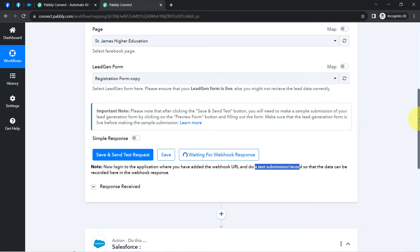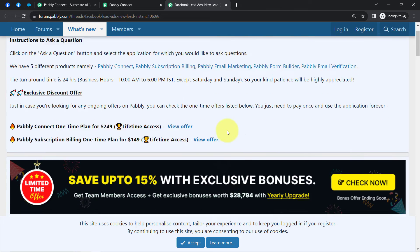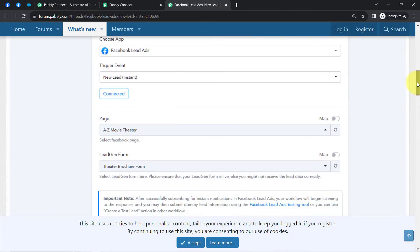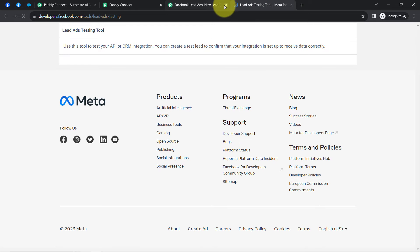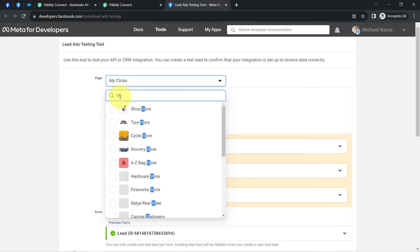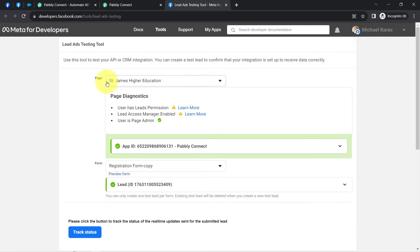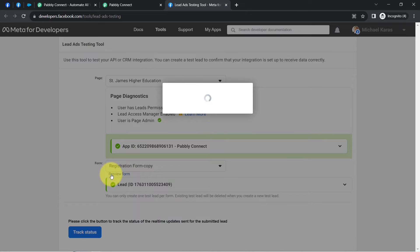A test submission means generation of a new lead via our Facebook Lead Ad form. Since I'm not running any live Facebook ads, I'll make use of the Facebook Lead Ads testing tool. You can visit the documentation to get the link of that testing tool. Simply click on that hyperlink and you will be redirected to the Lead Ads Testing page. Here all the pages are visible — let me search for the same school page. As soon as I select it, all the forms associated with this page will be visible. My form is already selected — clicking on the 'Preview Form' button.